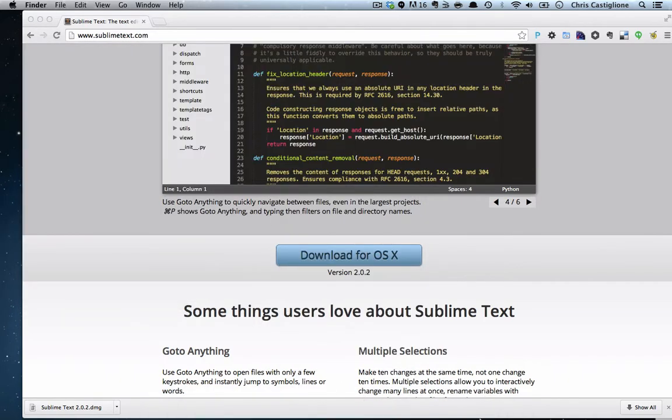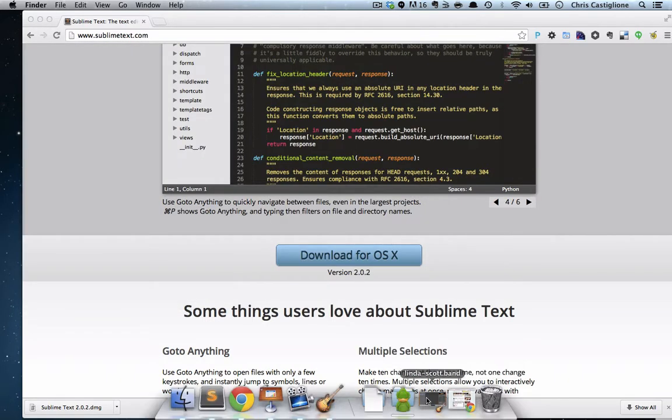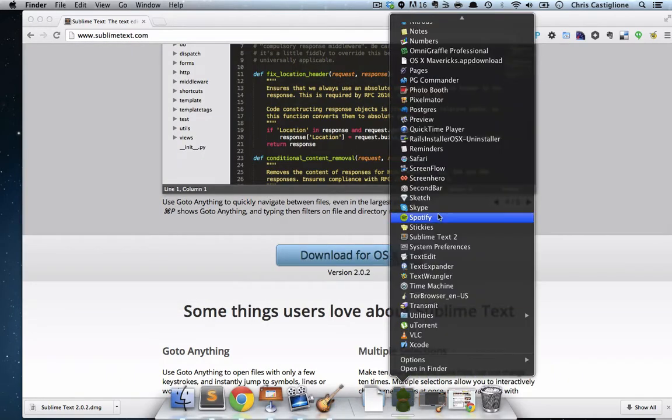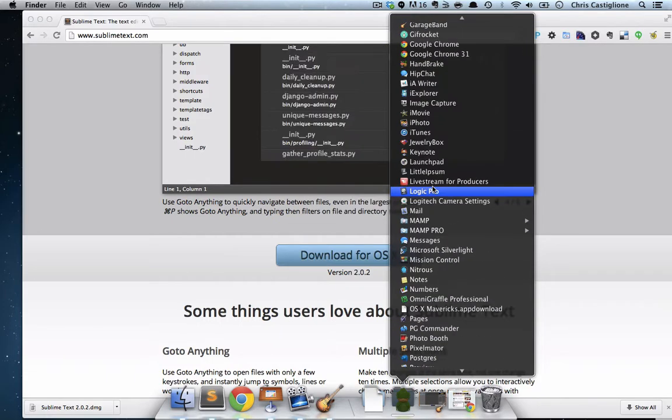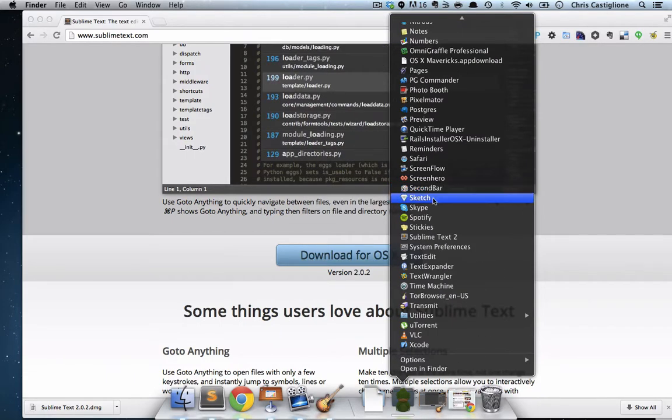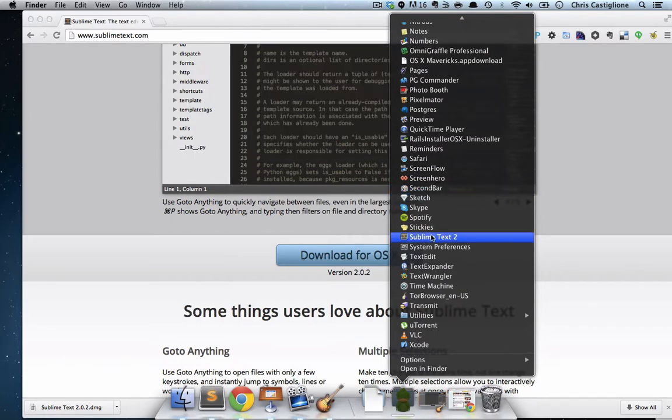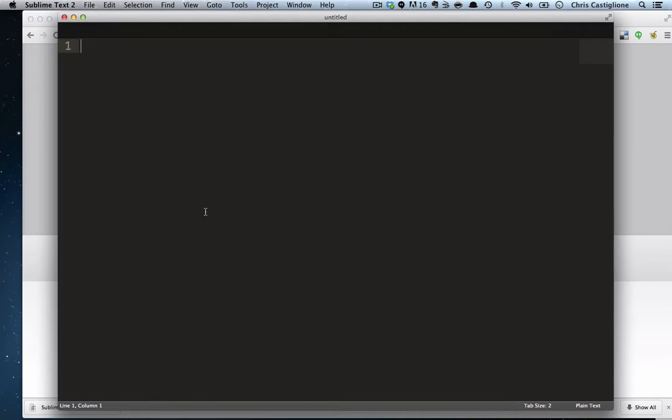Then you should be able to find it in your Applications. I have mine here. If we open up Sublime Text, you know you did it correctly if you can see this big black box.